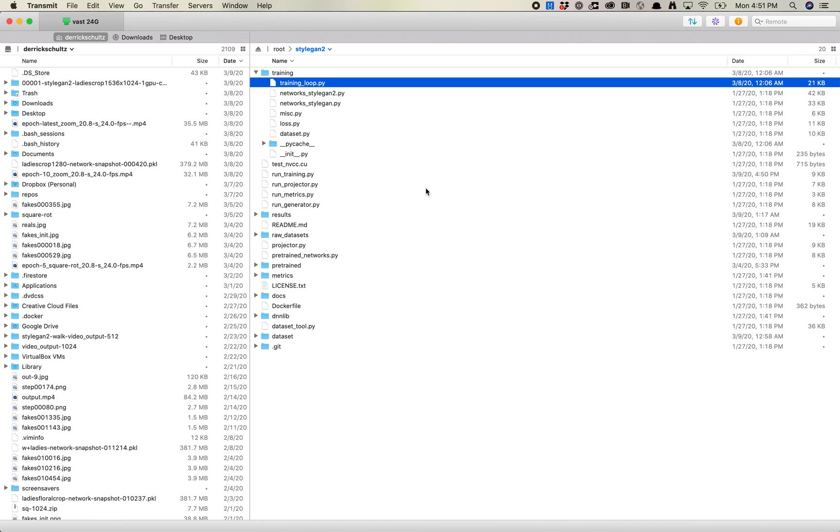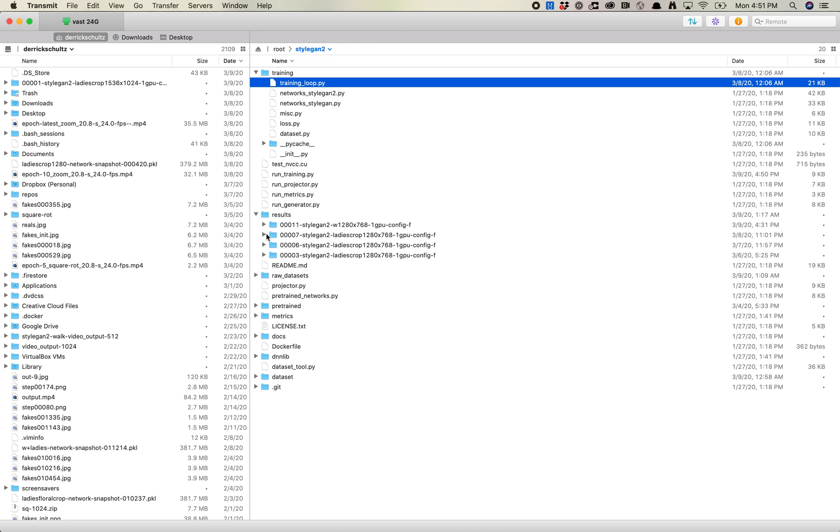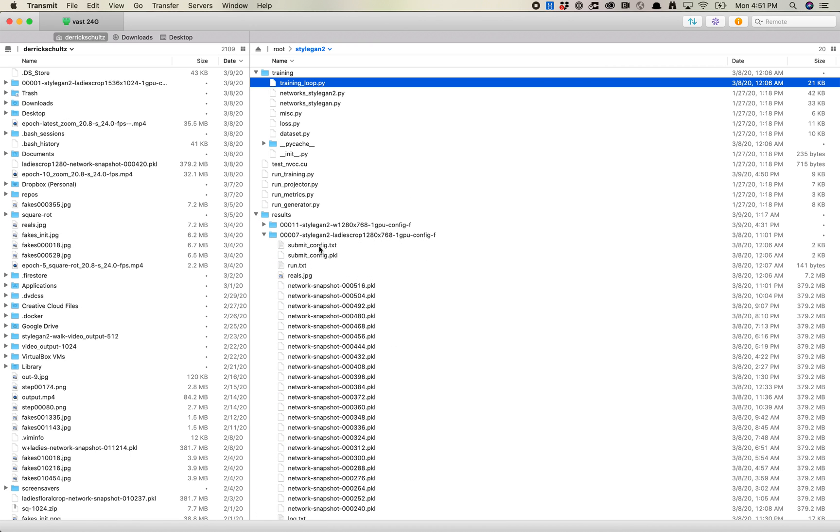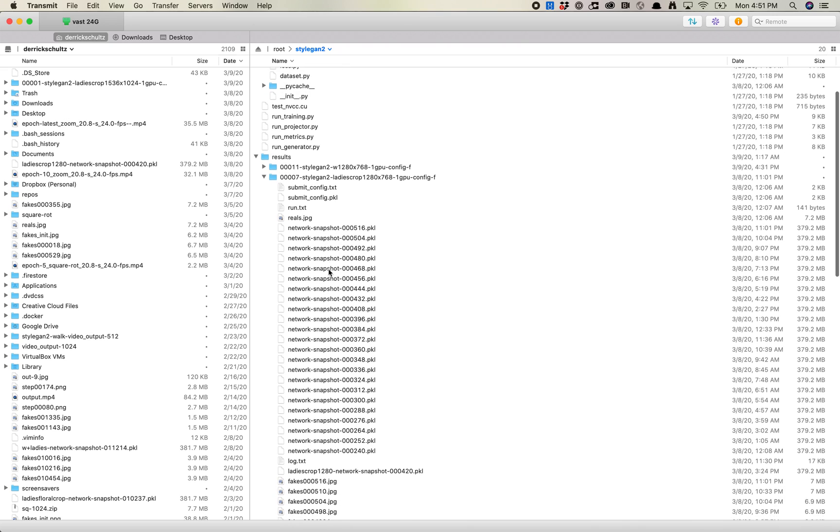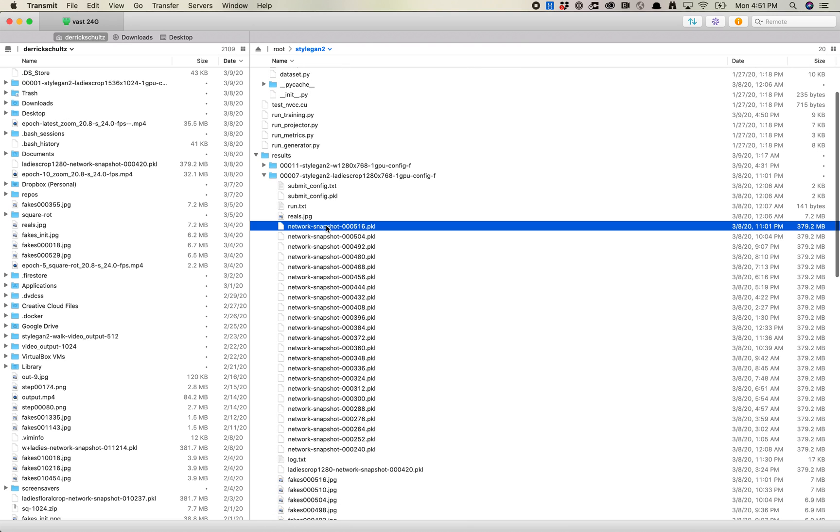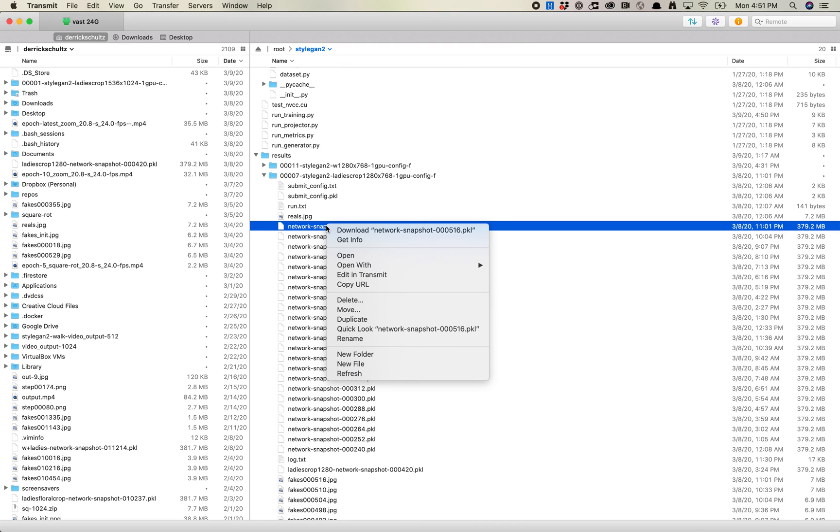So for transfer learning, you're basically starting from a model that's already trained, and then you're transferring the new work on top of it. So in this case, I want to come to results. I wanted this guy. I wanted 516. So I'm going to copy this path.